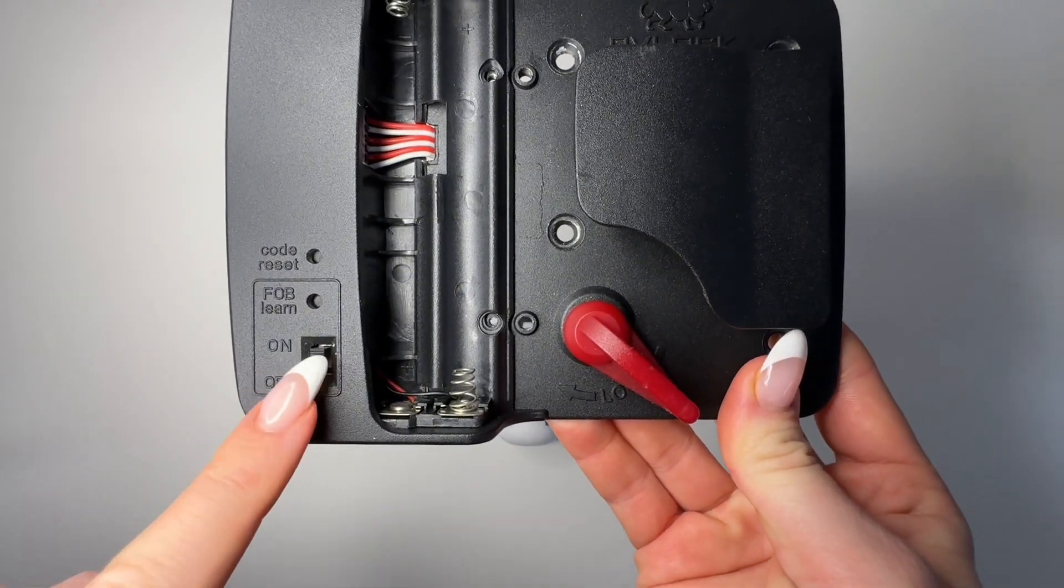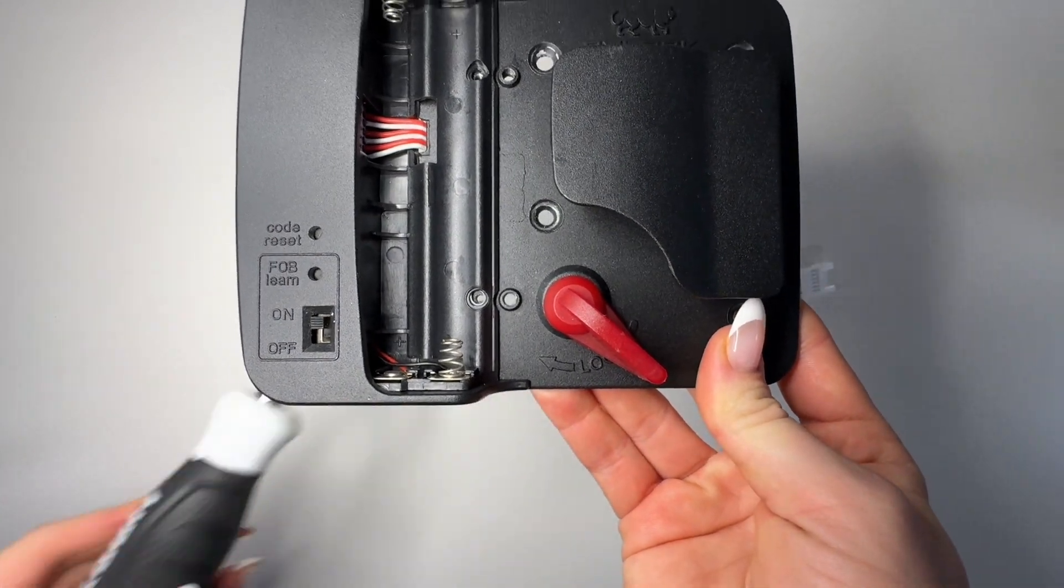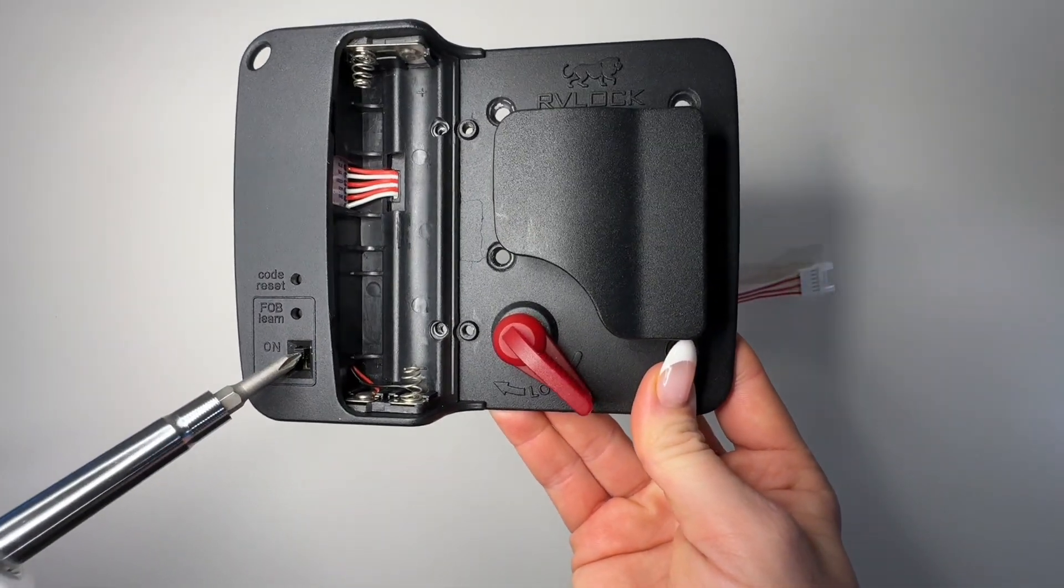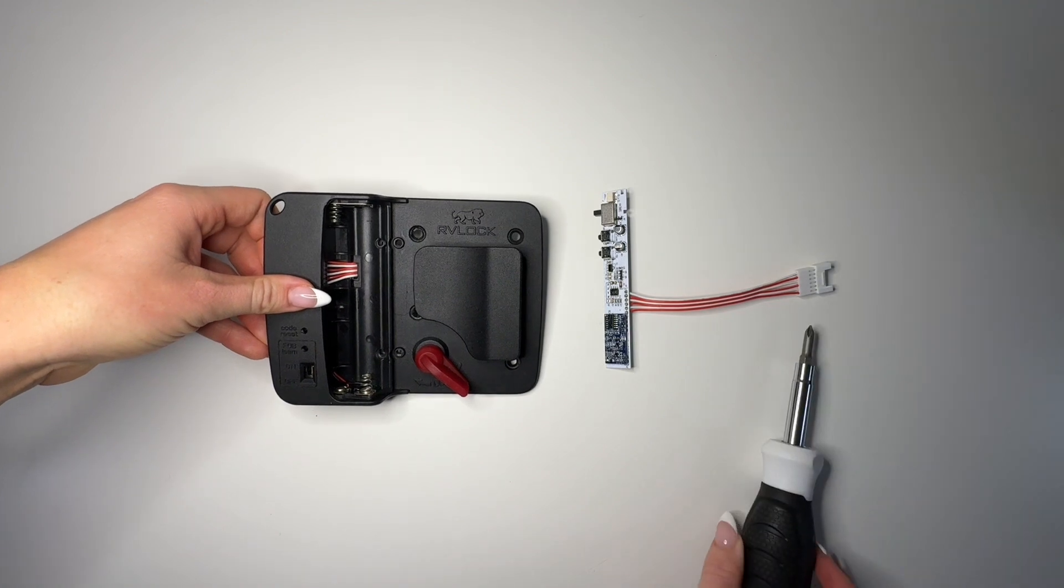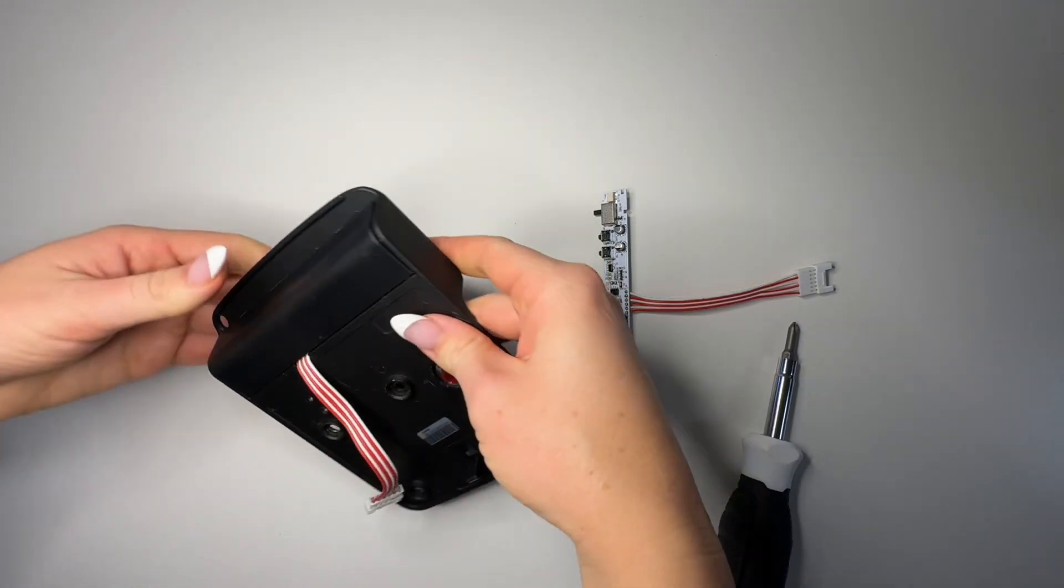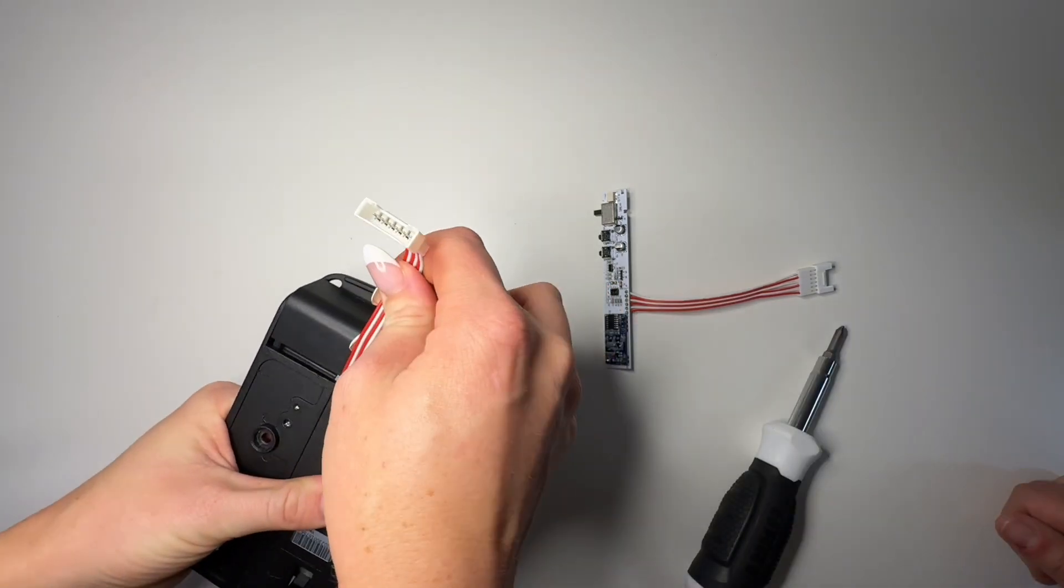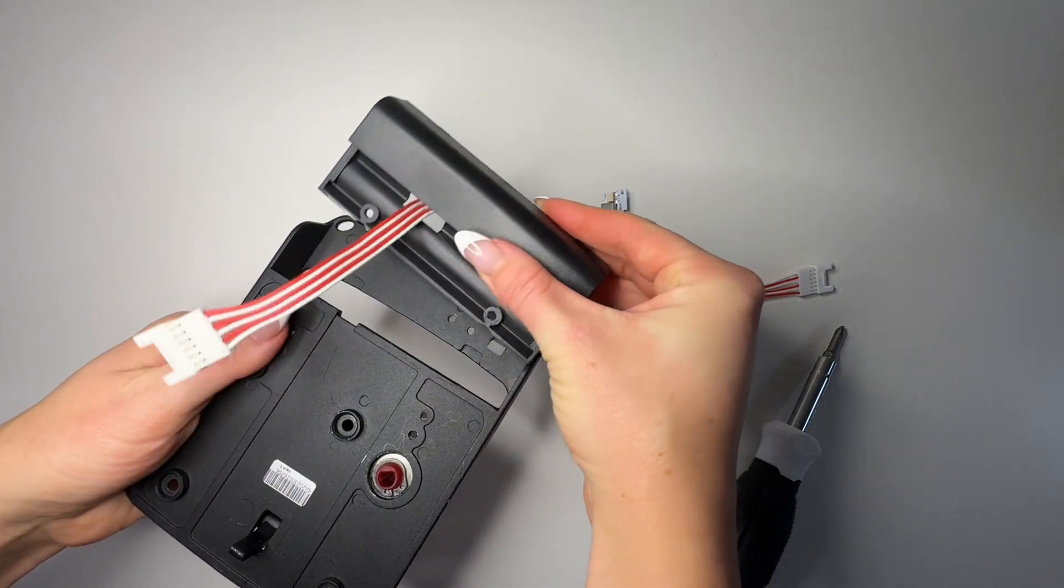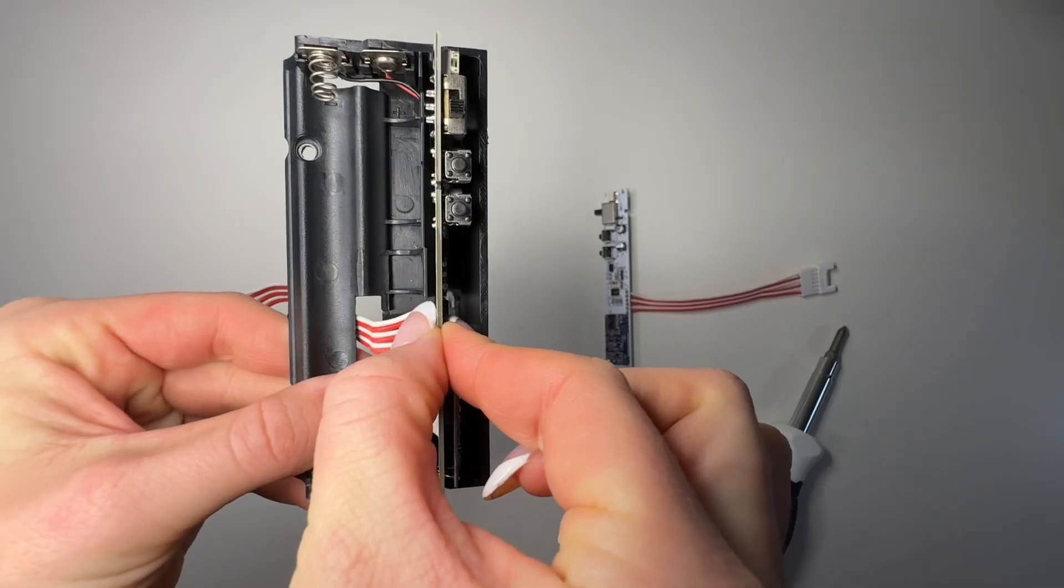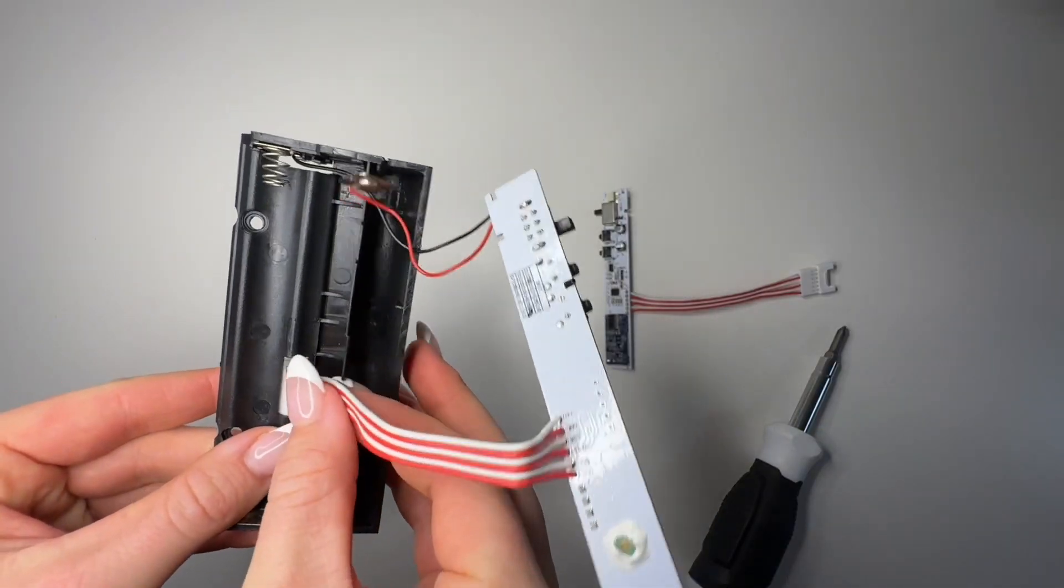Grab your screwdriver and apply firm pressure against the on-off switch. This will begin to shift the battery compartment. From there, we will alternate pressure on both ends of the handle and use the cable to pull it upwards and slide it out of the grooves.